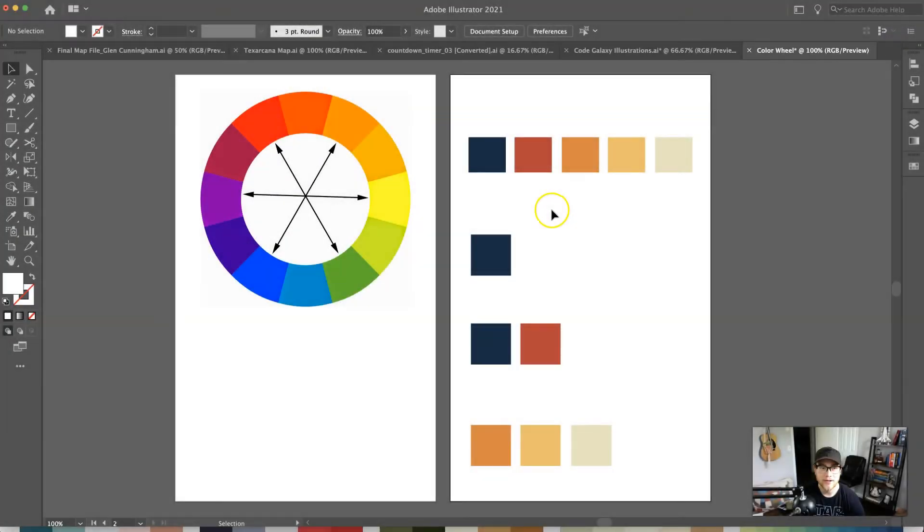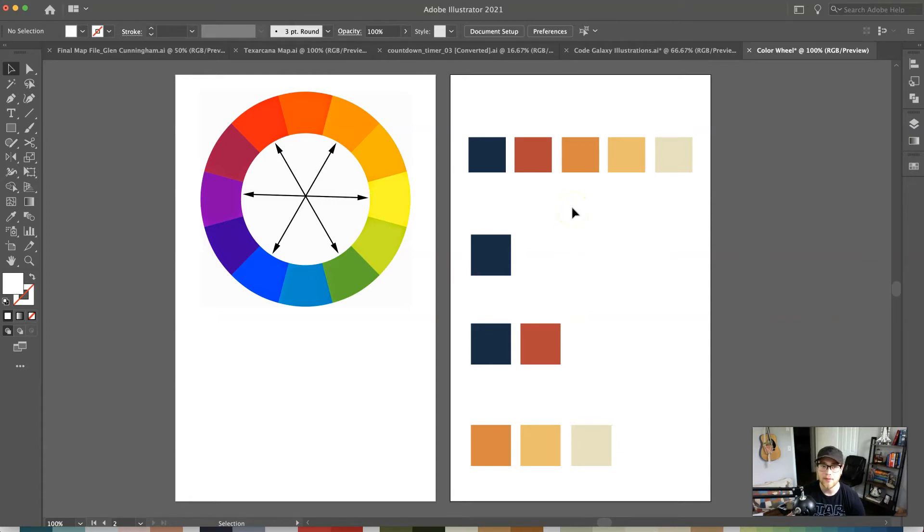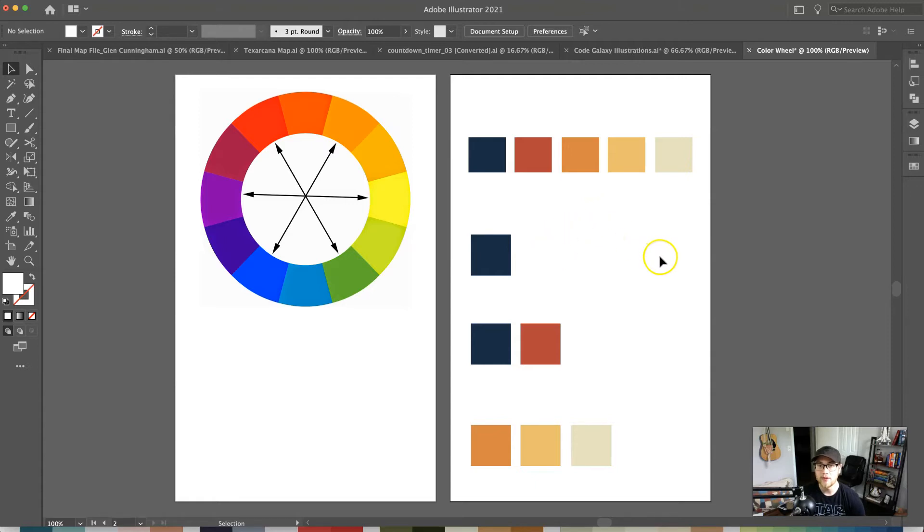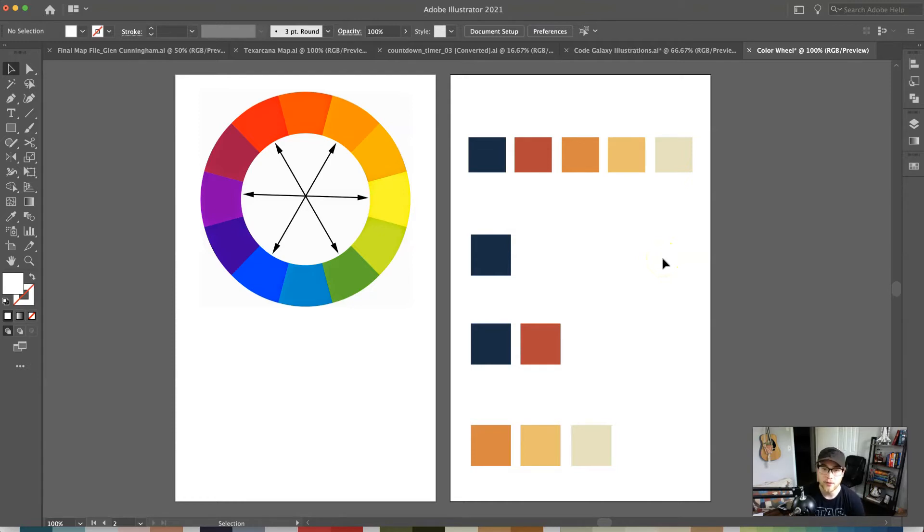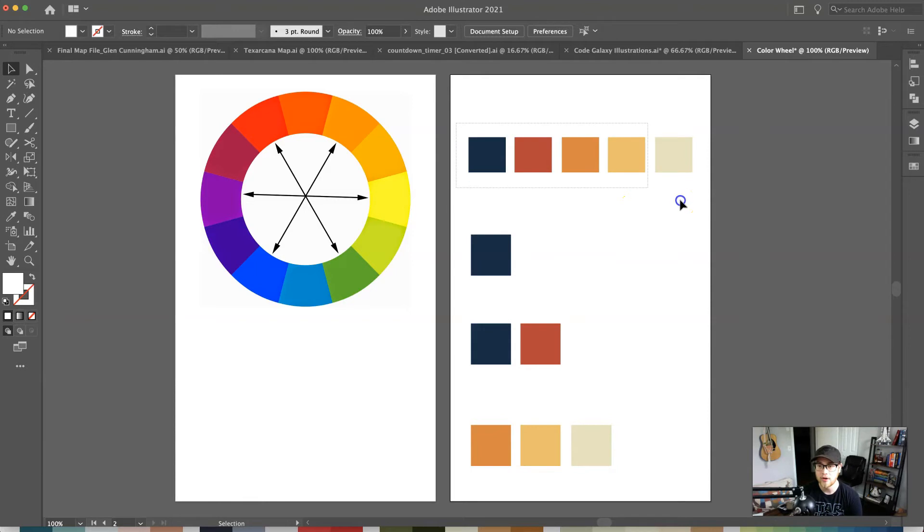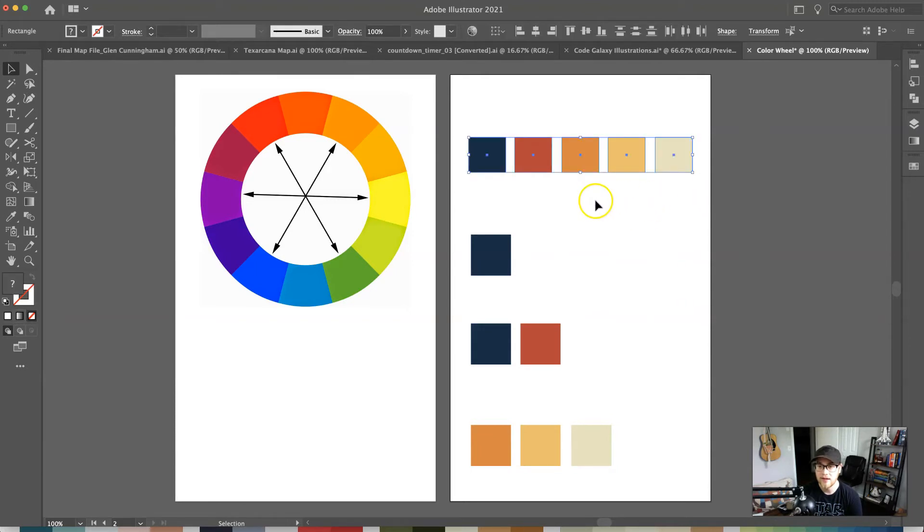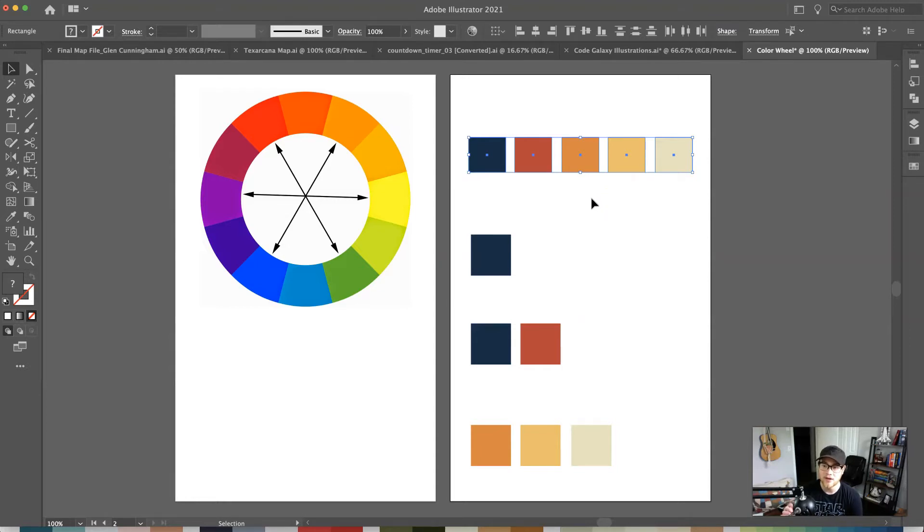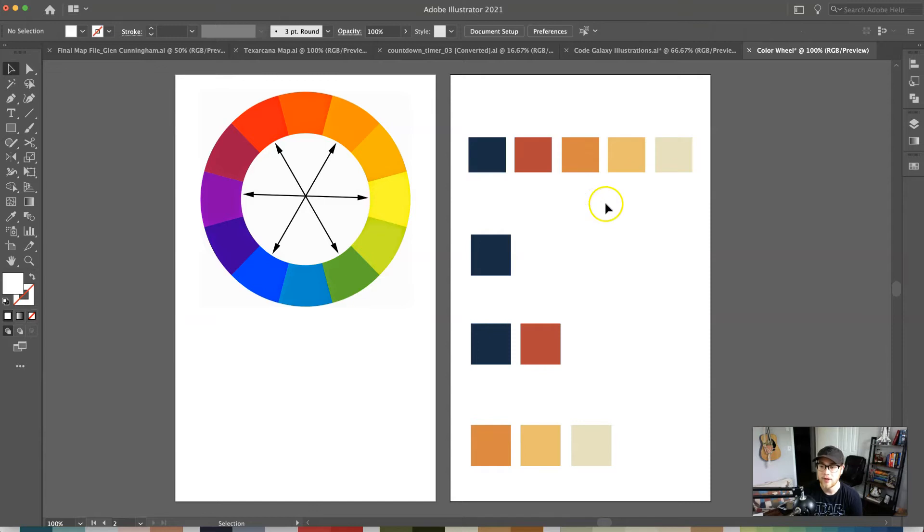We're here in Illustrator. Don't worry, you don't need a fancy program to create a color scheme. I'm just using this program to break down the anatomy and then we'll jump into Google Chrome or whatever web browser you use. I have a color scheme up here with five colors in it and five is a good number to shoot for.